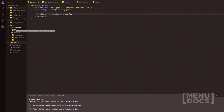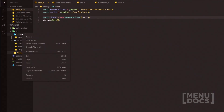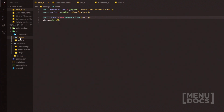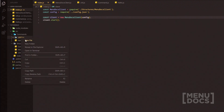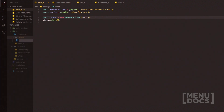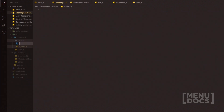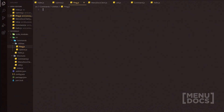We're going to start off by going over to our commands folder and we're going to make a new folder and name it utilities. Inside this we're going to write an uptime.js as well as a ping.js.